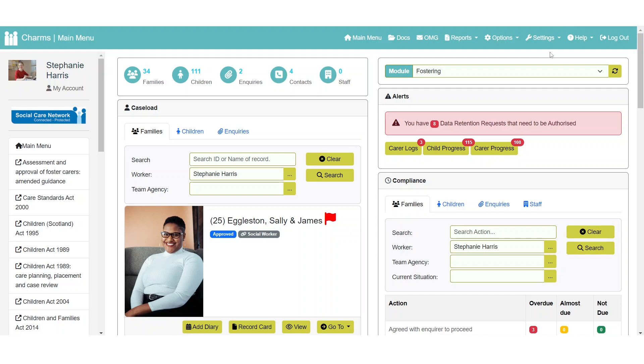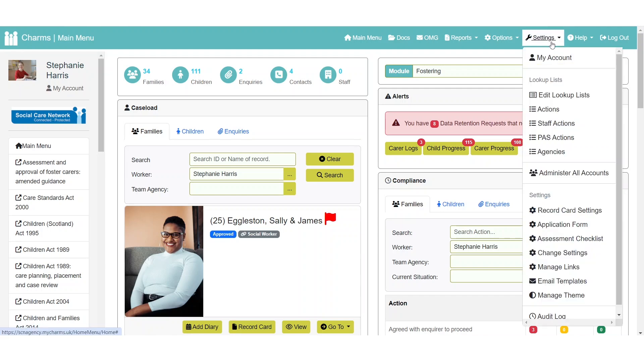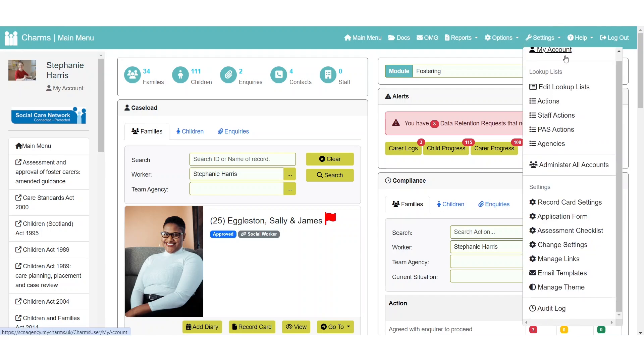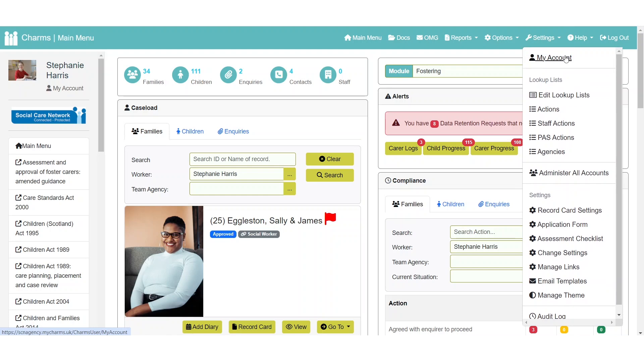The settings area will contain all the options for users that have the permissions to manage other users, or to change or update their CHARMS setup. This section is hidden for most standard users.